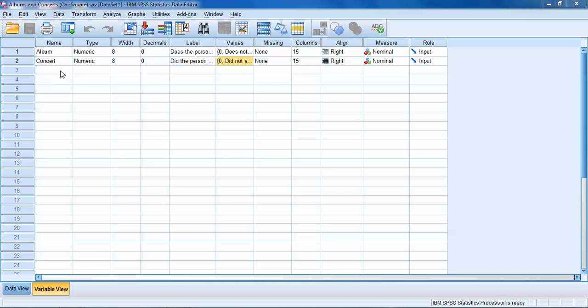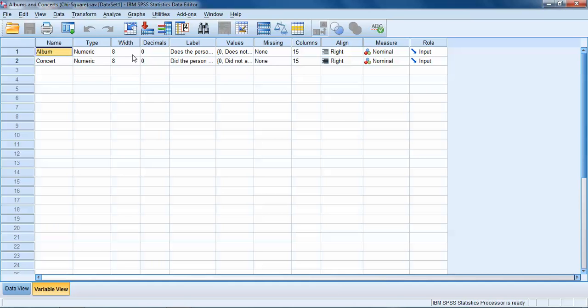We're going to explore this in SPSS with a simple data set that has two variables. Both variables are nominal, categorical variables. The variables are called album and concert. The album variable tells us whether or not a specific individual owns the album of a band and the concert variable tells us whether or not they attended the most recent concert for that band.